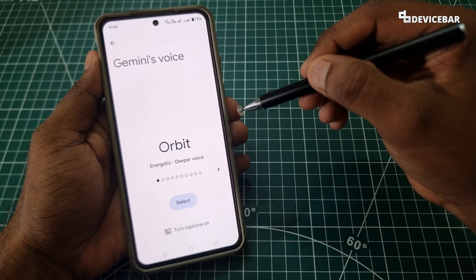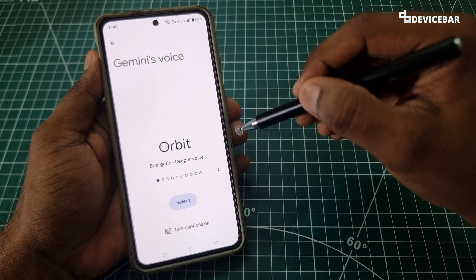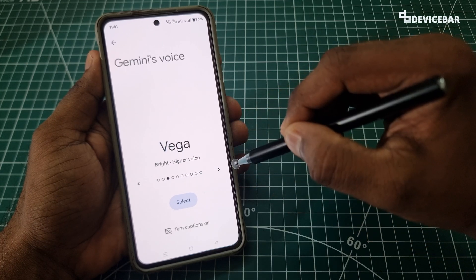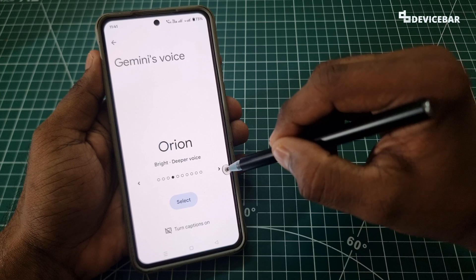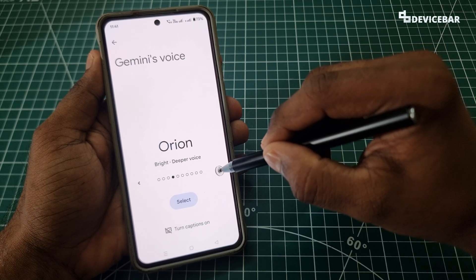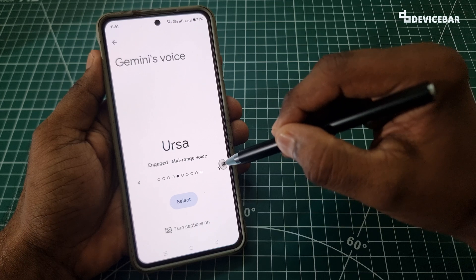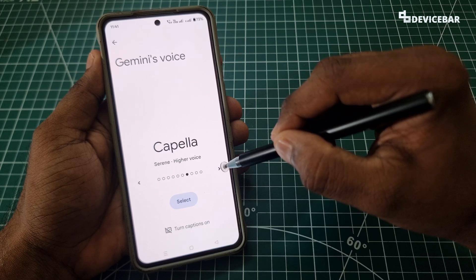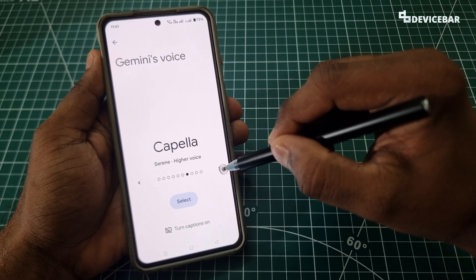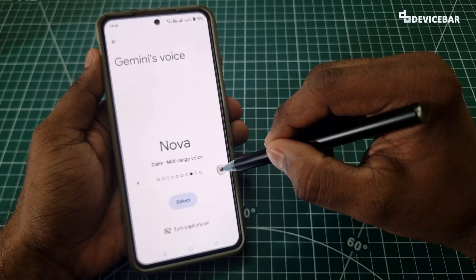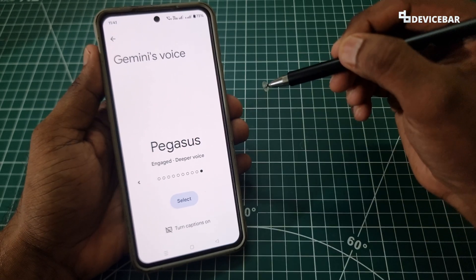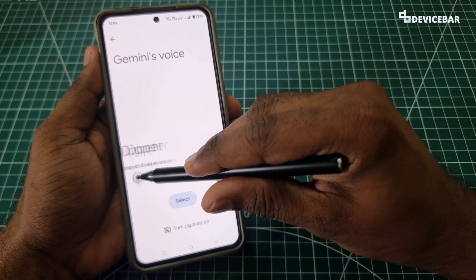These are the available voices for both male and female versions. Each voice plays a short sample — for example, one says: 'This is Orbit — feel free to keep exploring until you find your perfect match, remember you can always switch voices later.' You can swipe through them to hear all the options and pick the one you like best.